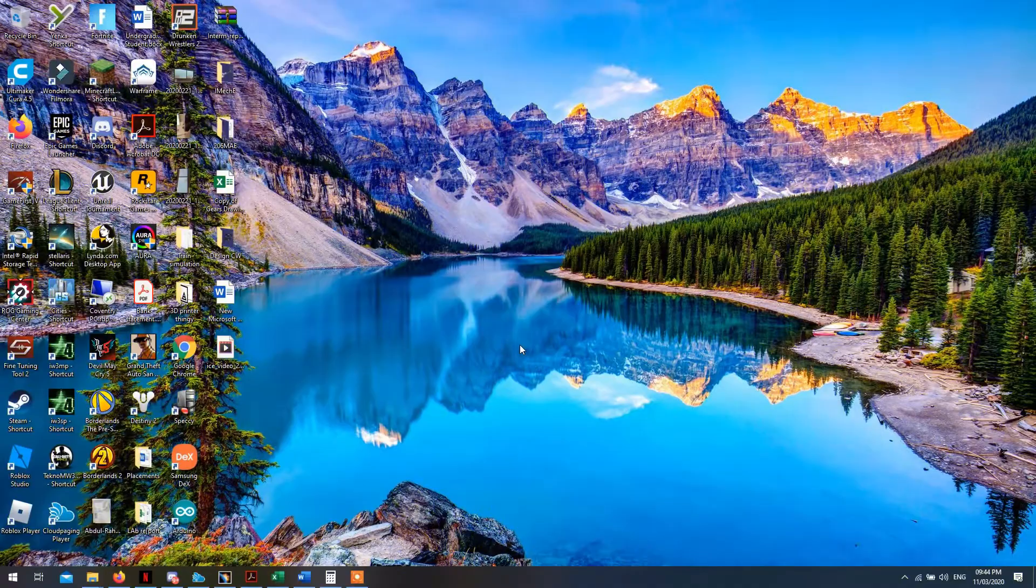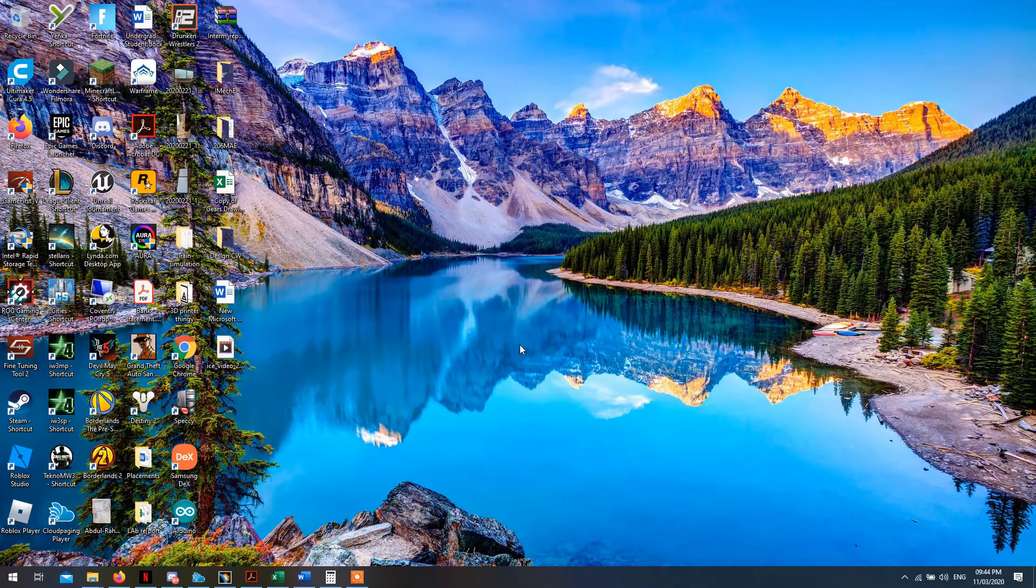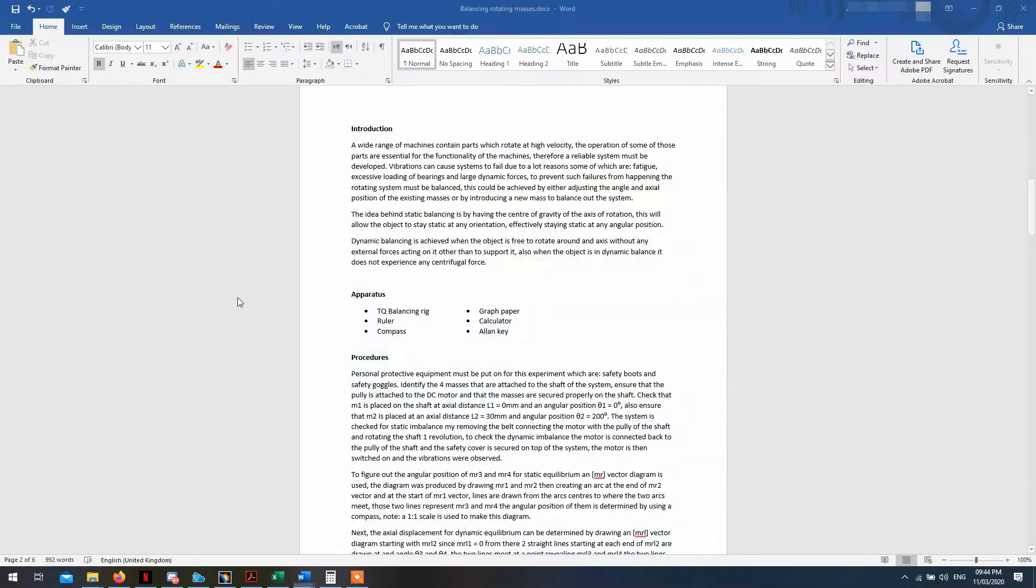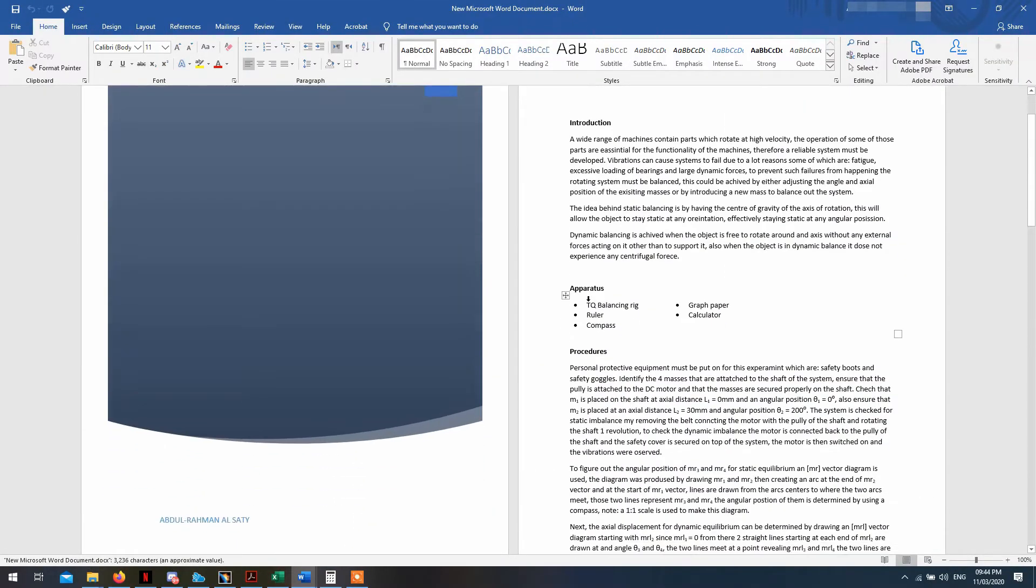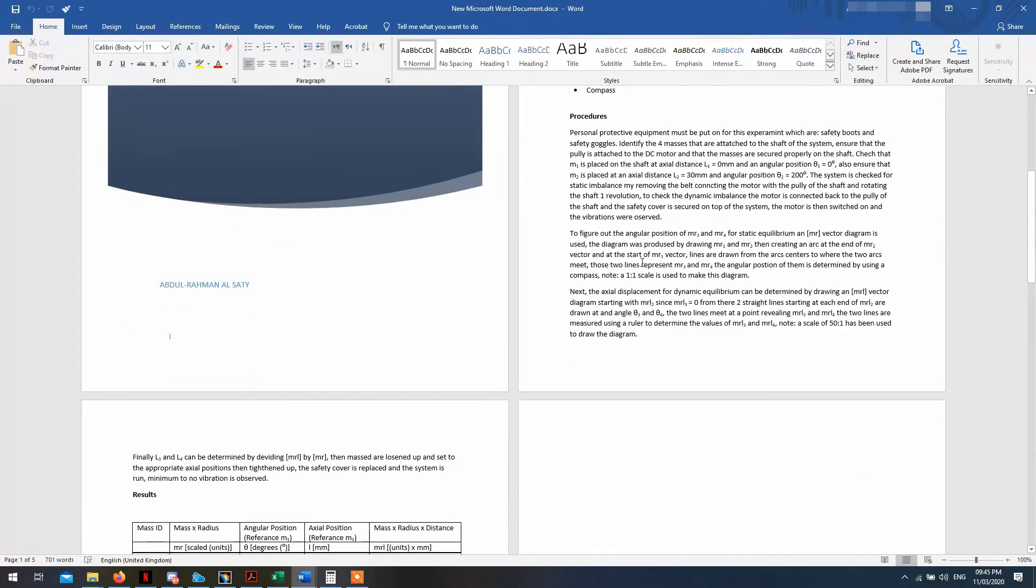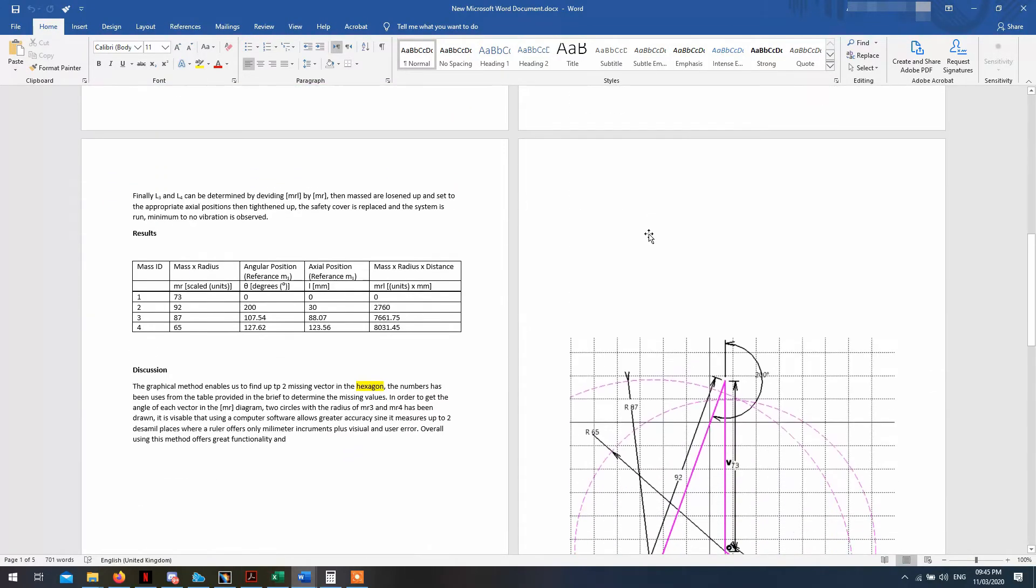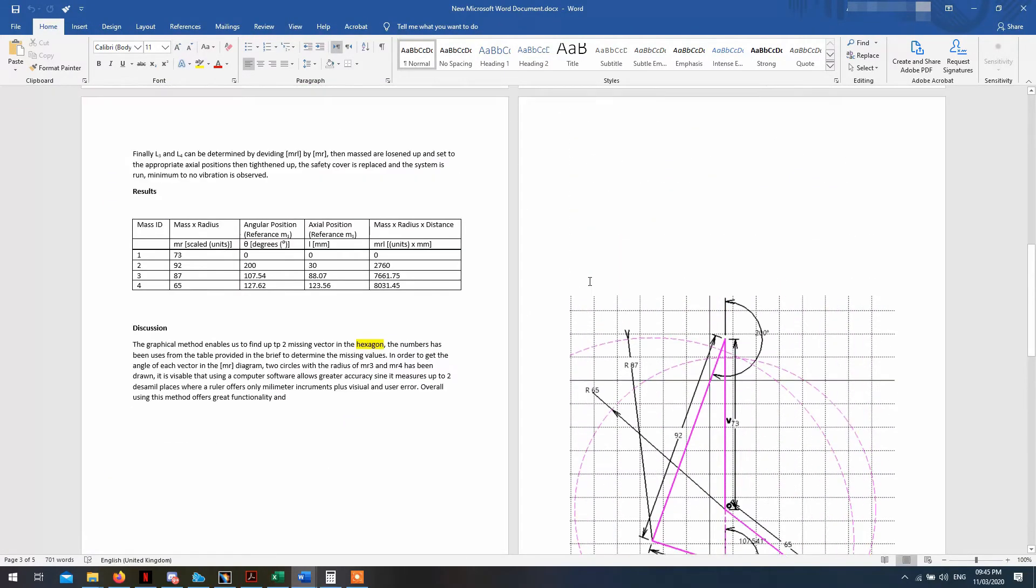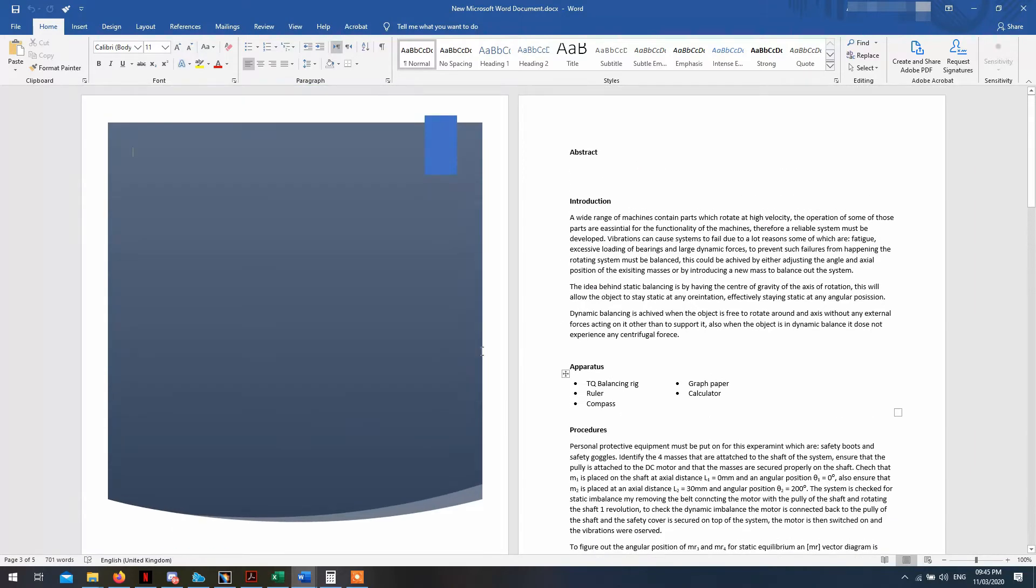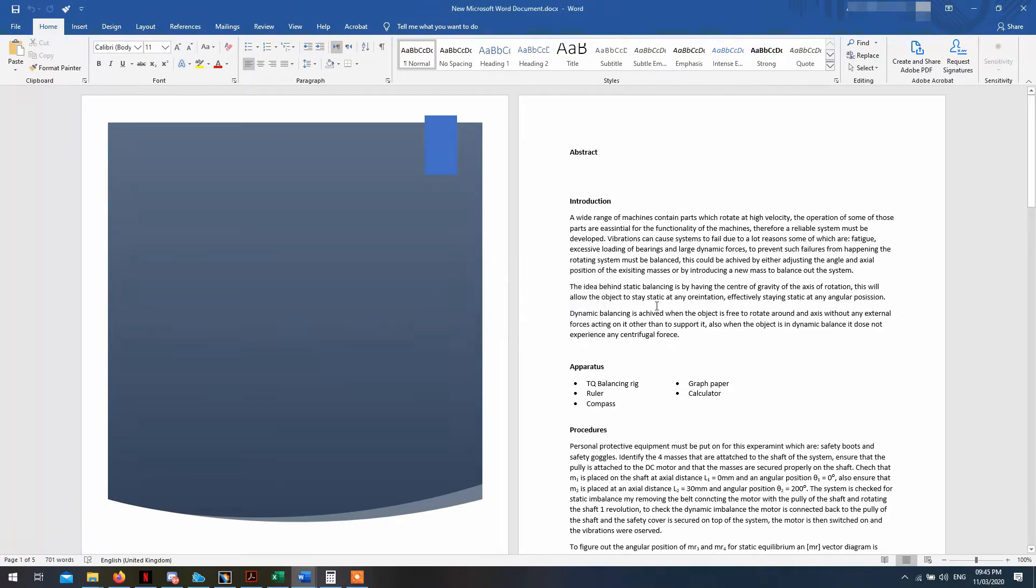Hello, today I'm going to show you how to fix the autocorrection problem on Word. So as you can see here, I have my document and Word doesn't show me that there are any mistakes. In fact, if you check over here in the bottom left corner, you can see that the spelling is all correct, but that is not really the case.